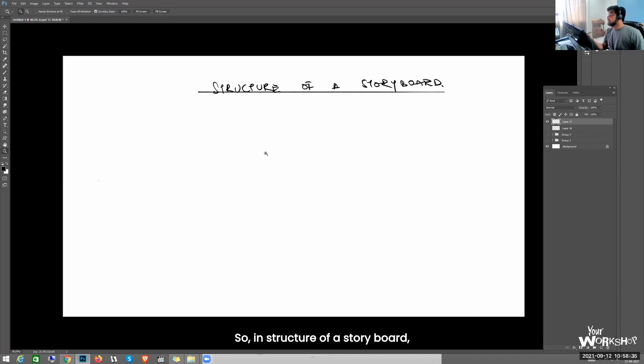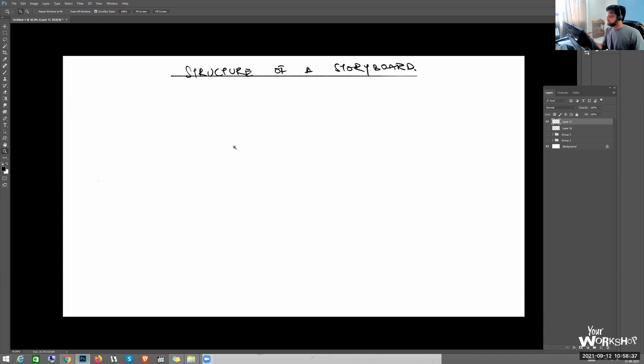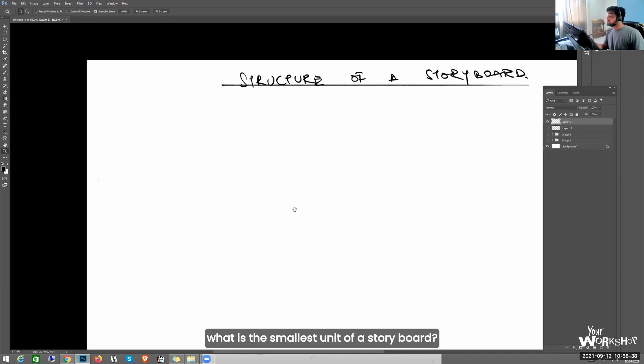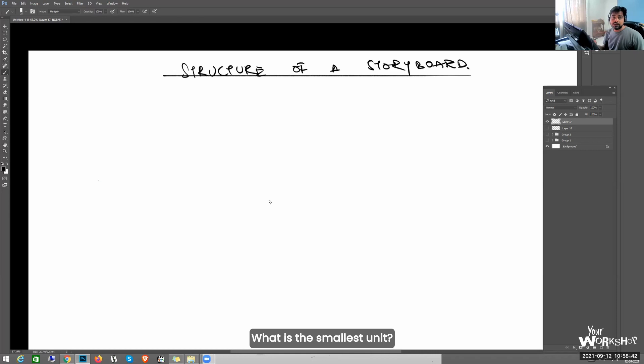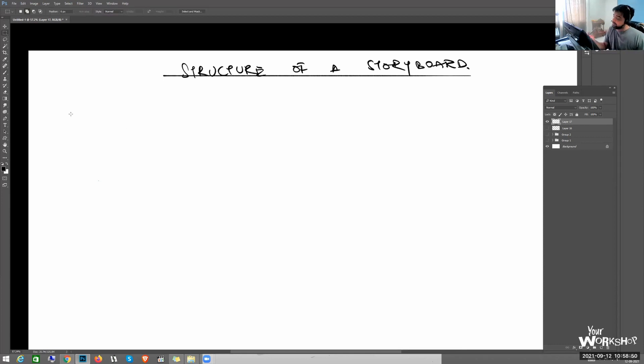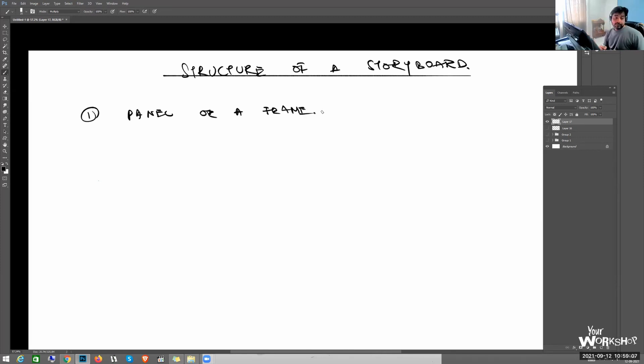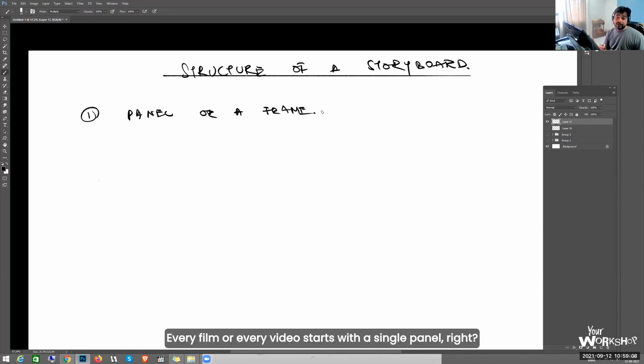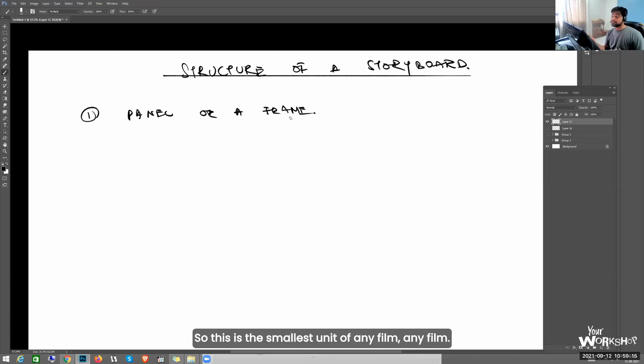So in structure of a storyboard, what is the smallest unit of a storyboard? The smallest unit of a storyboard from where it starts is a single panel or a frame. I'll just write it down. Every film or every video starts with a single panel. So this is the smallest unit of any film.